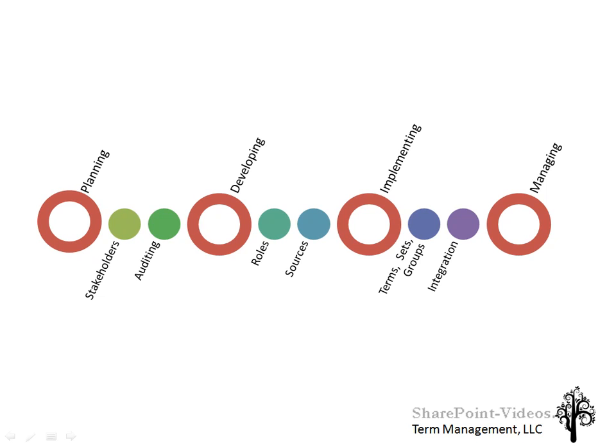Because what happens is that you need to get stakeholders involved in this and you need to go through an auditing process of your content. You need to find out really in advance what is it that you're going to try to classify with these tags before you start building out the tags themselves.